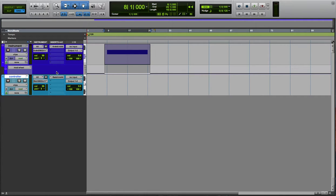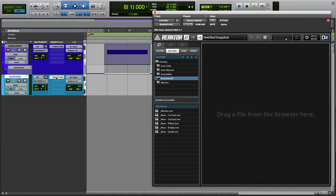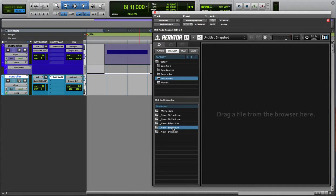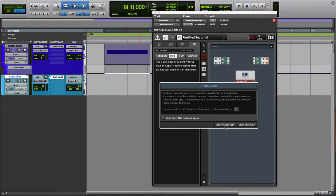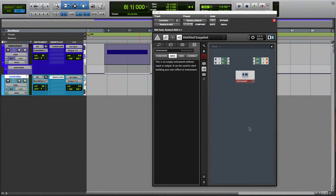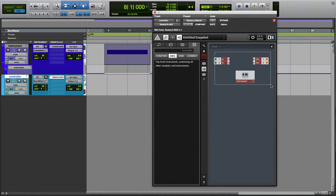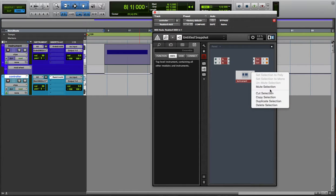Instead of writing that, you can set up an instrument track with Reactor on it. Make a new ensemble, and then get all that stuff out of there you don't need.